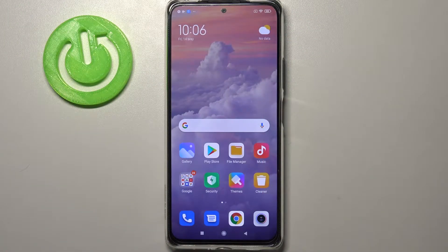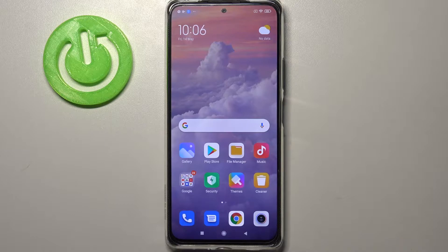Hi everyone, here we've got Redmi Note 10 Pro and let me share with you how to allow the TalkBack mode on this device.